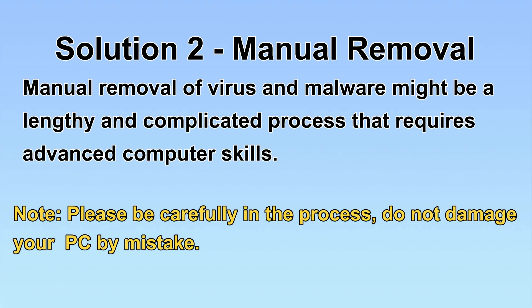Next, I will show you the manual removal. The process might require advanced computer skills. If you are not familiar with it, please choose the automatic removal. Let's begin.